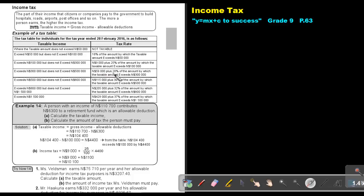If you exceed $300,000 but do not exceed $500,000, you pay $59,000 plus 28% of the amount by which the taxable amount exceeds $300,000. If you exceed $500,000 but do not exceed $1,000,000, you pay $115,000 plus 30% of the amount by which the taxable amount exceeds $500,000. If you exceed $800,000 but do not exceed $1,000,000, you pay $205,000 plus 32% of the amount exceeding $800,000. And if you exceed $1,000,000, you pay $429,000 plus 37% of the amount by which the taxable amount exceeds $1,000,000.